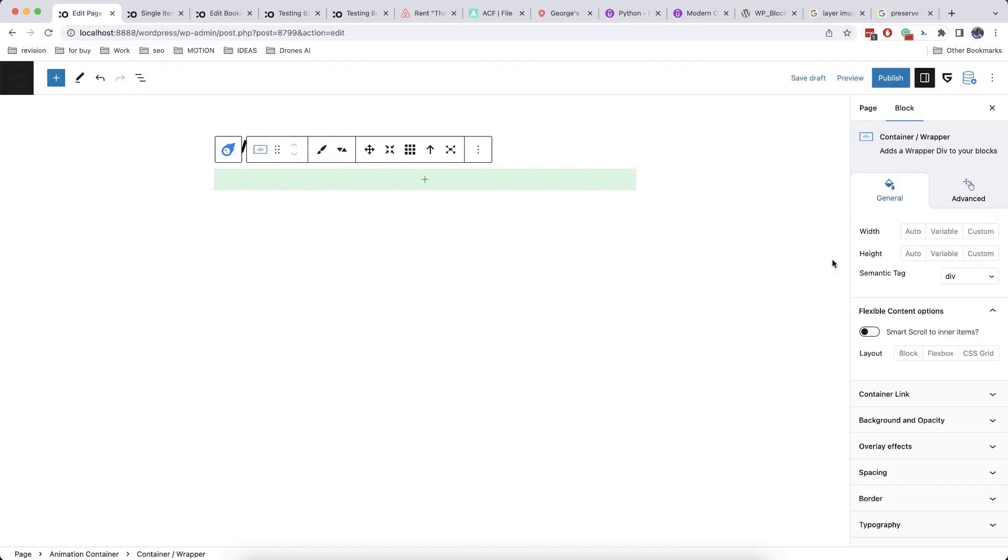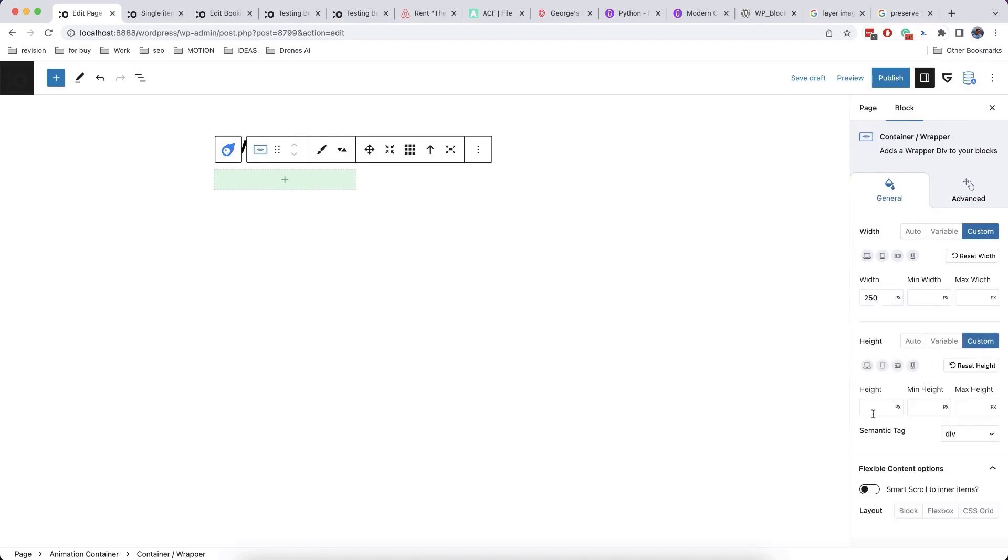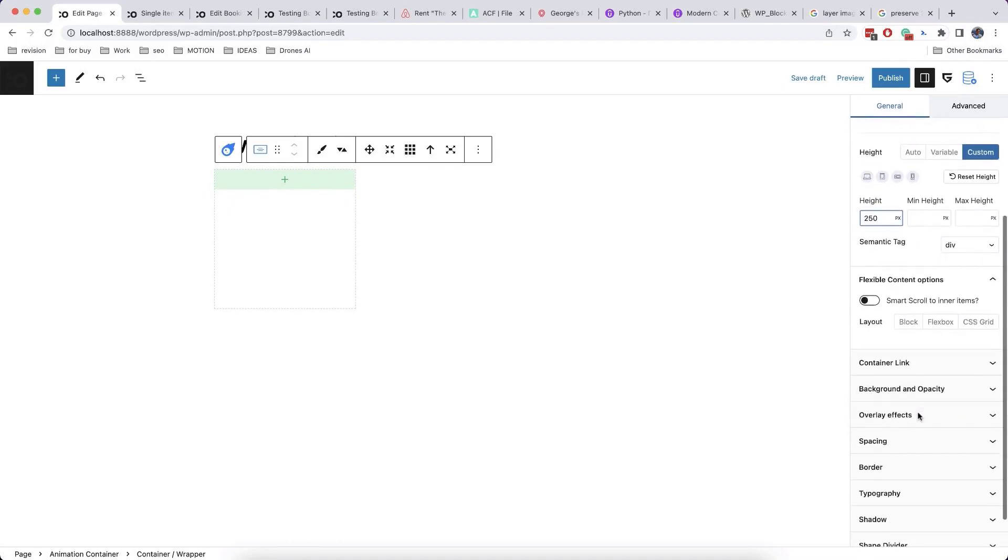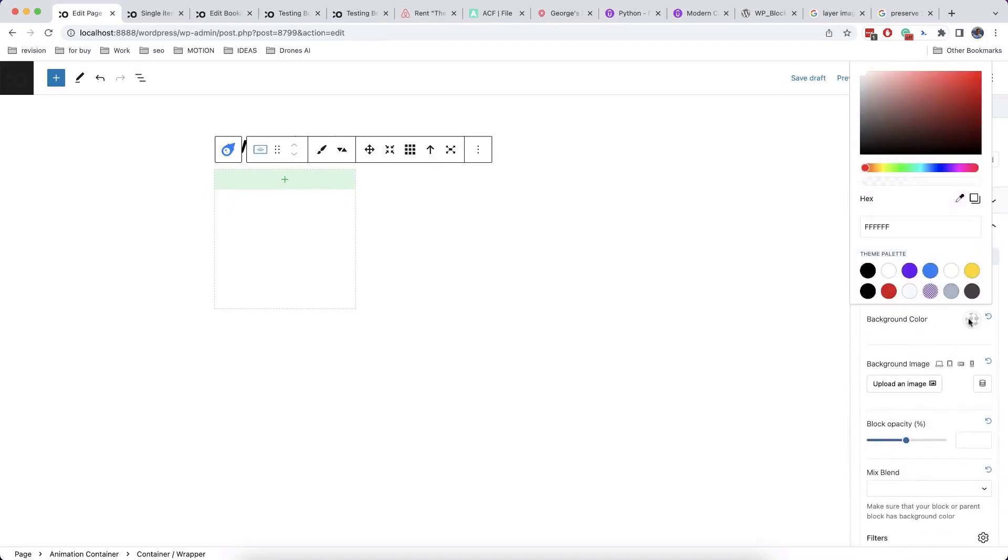Let's add animation container and some child containers which we will animate later. You can use also any blocks with the same options to get such effect including videos, text, images and other animated sections.